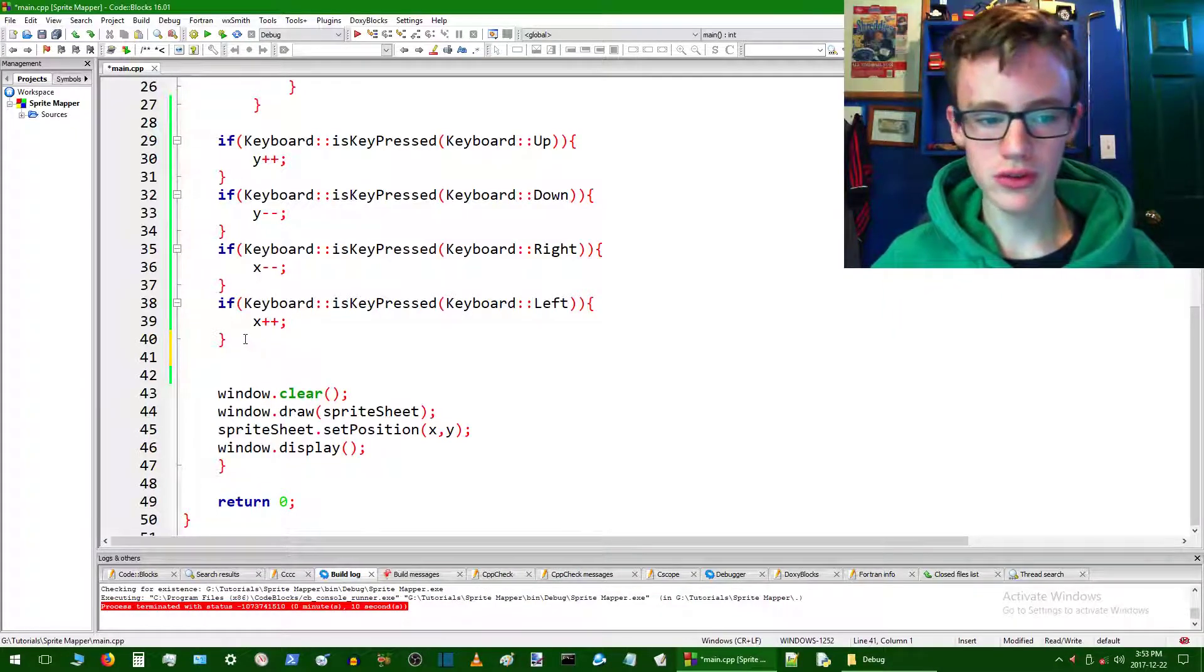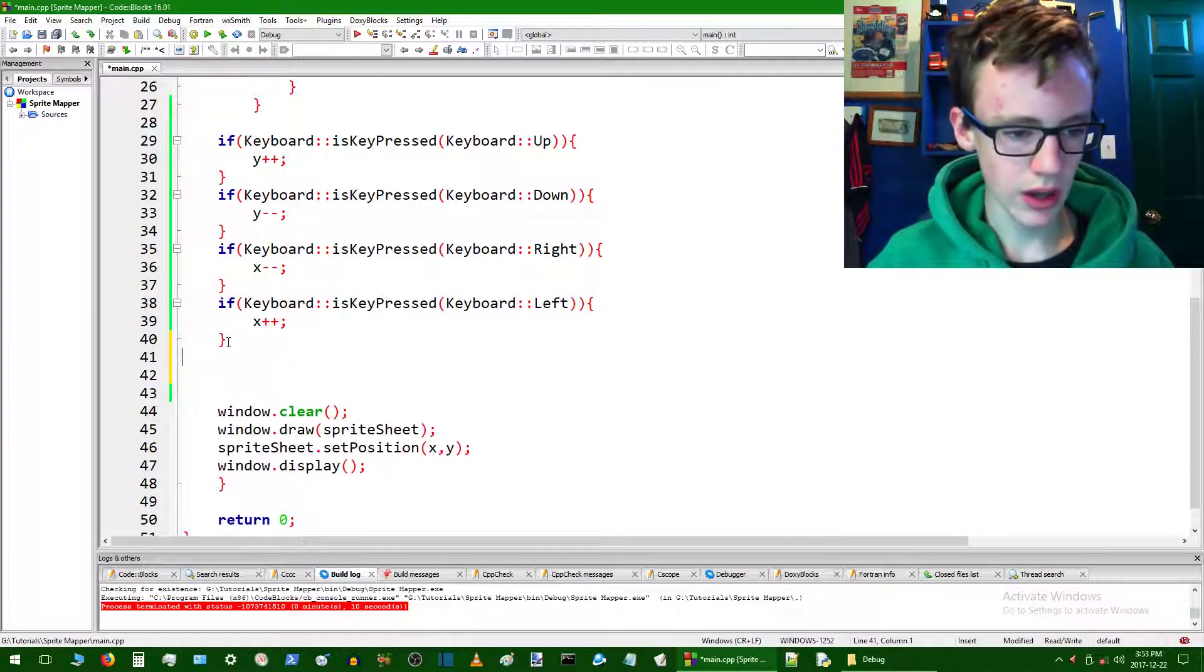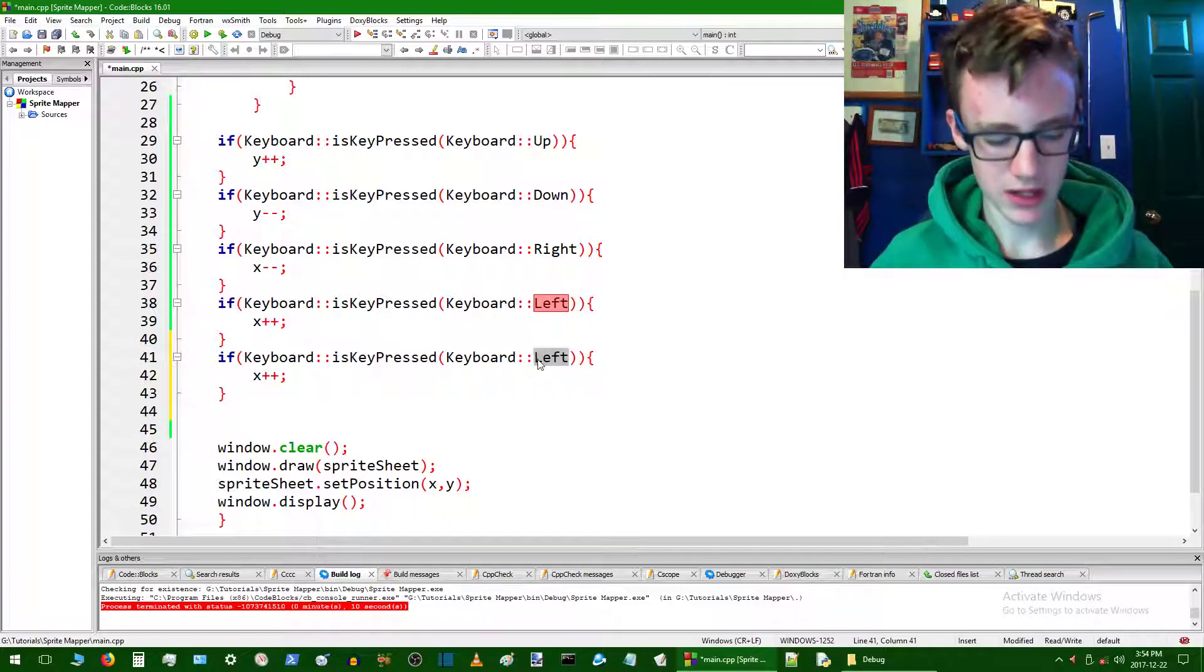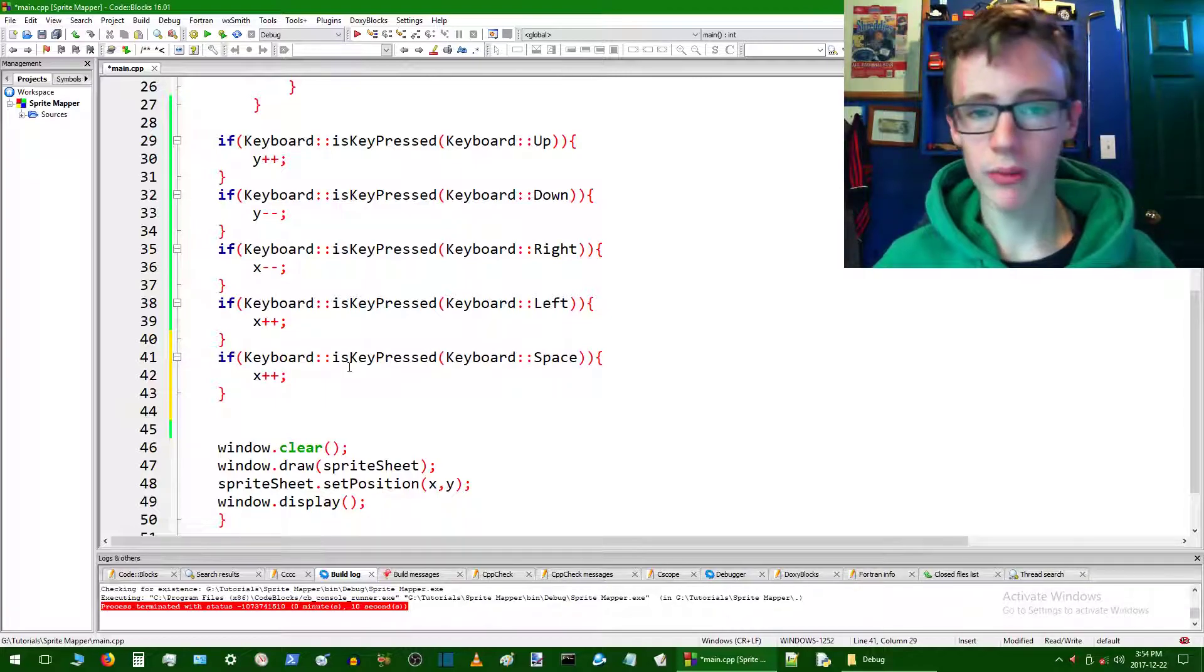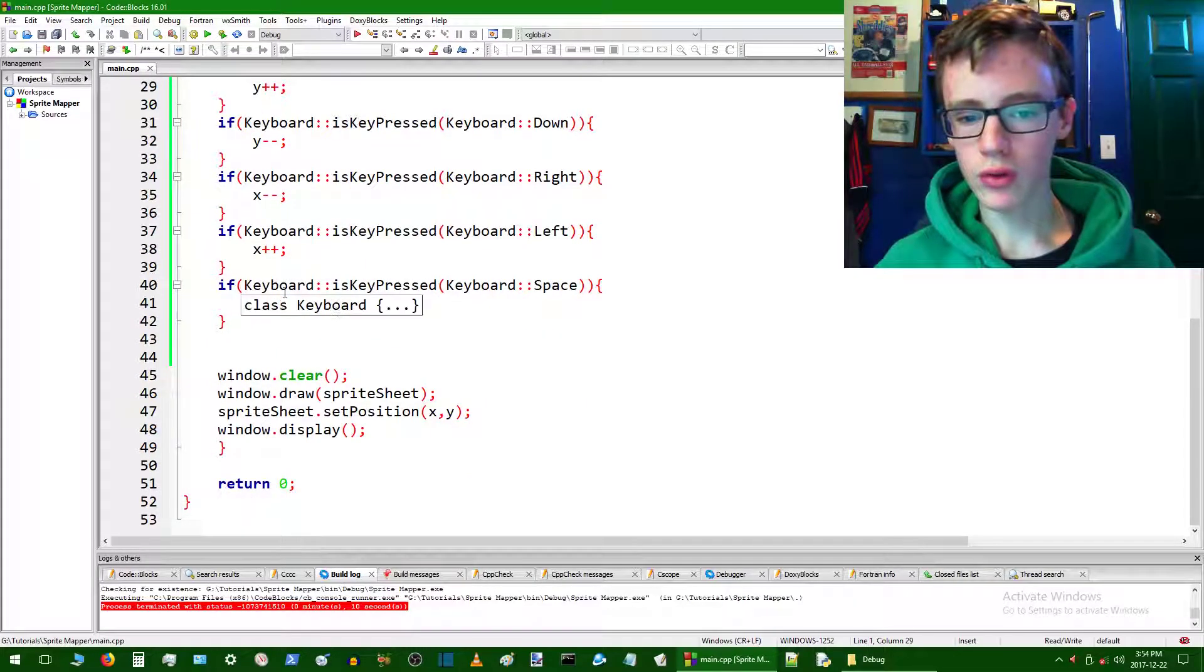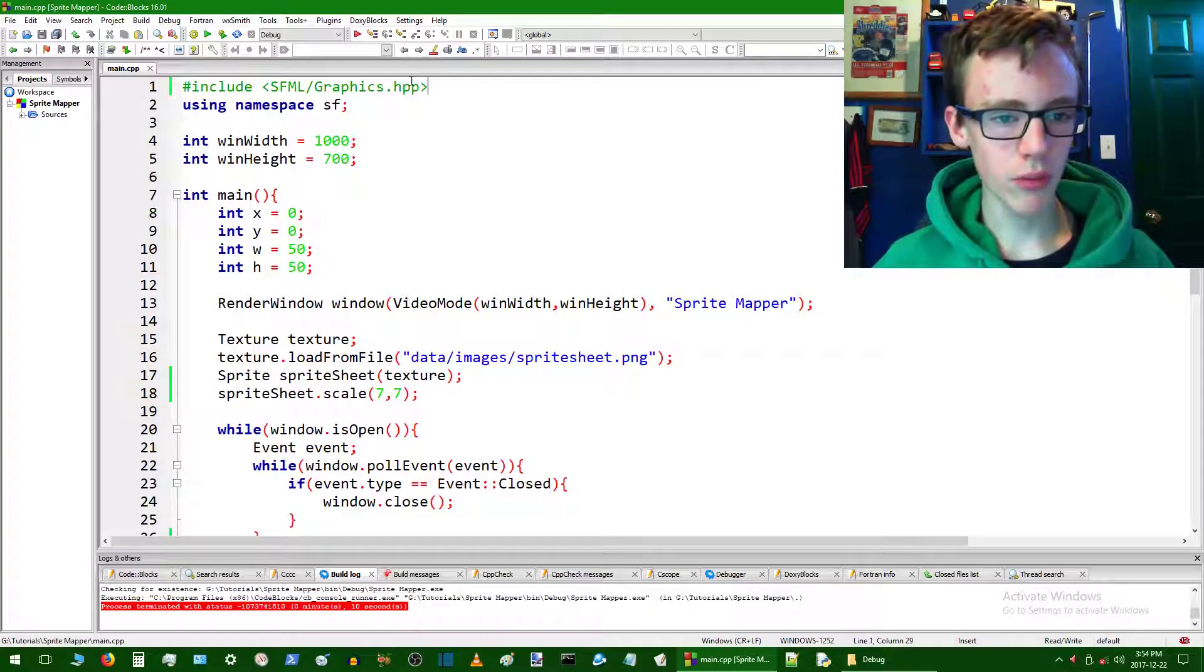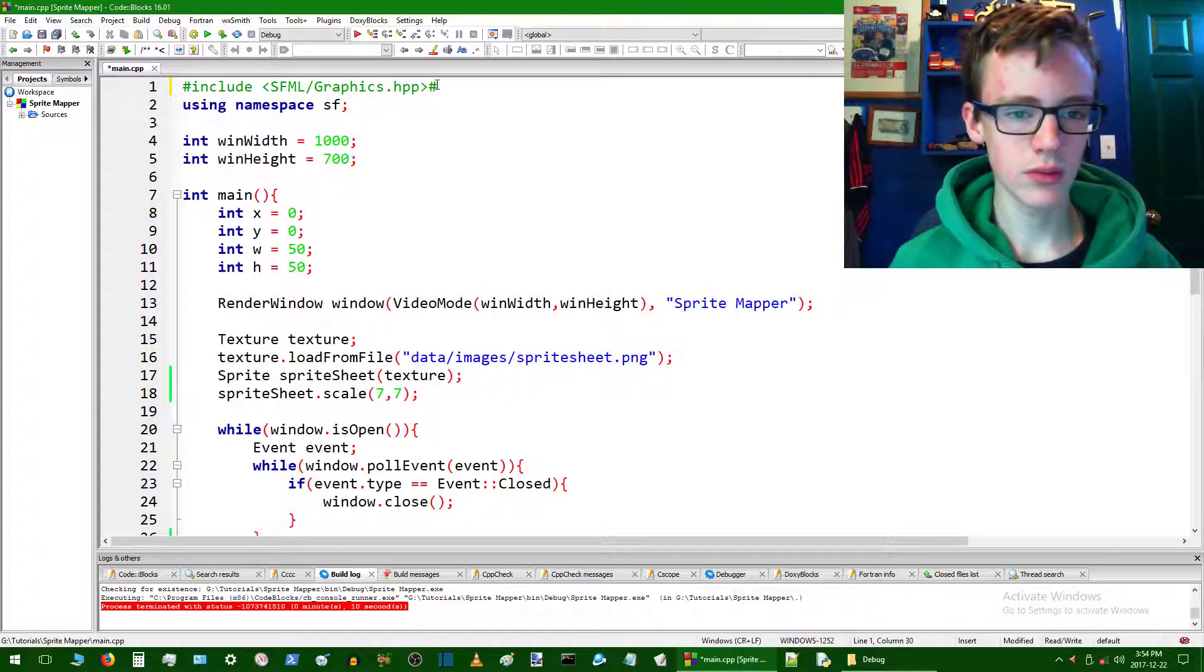We got a camera here. So what we want to do is create another statement. We can actually just copy and paste this. In this case, we're going to be dealing with the space key. Instead of x plus plus, we're not going to want to increment x, we're going to want to save to a text file. But to write to a text file in C++, we're going to need a few things.